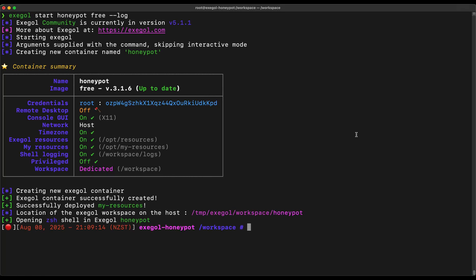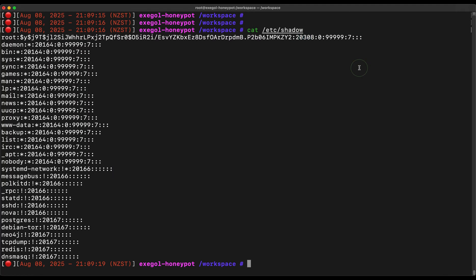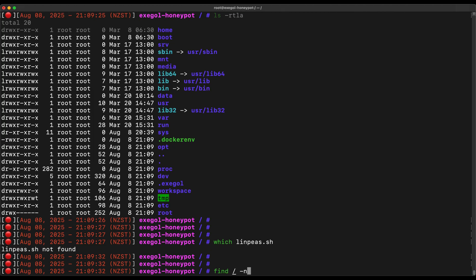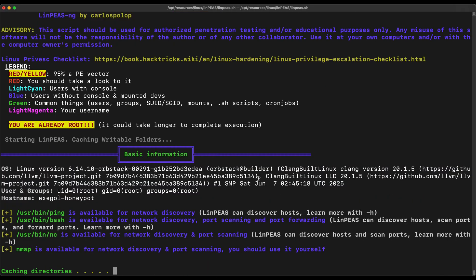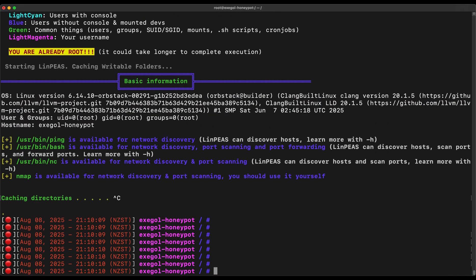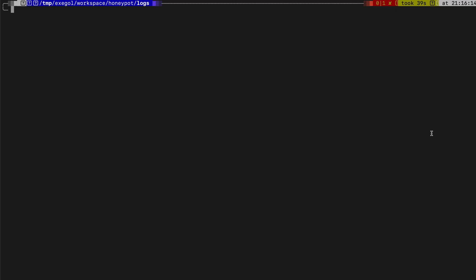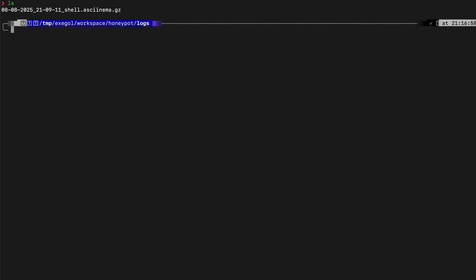Once someone logs in, every activity will be recorded into a file that is accessible inside our host machine. Let's simulate an attacker who is trying to perform basic enumeration. Then when we go back to our host machine, we can see the activity log inside the workspace.